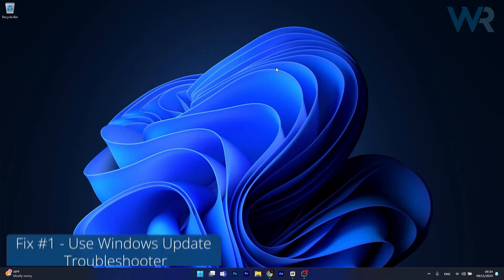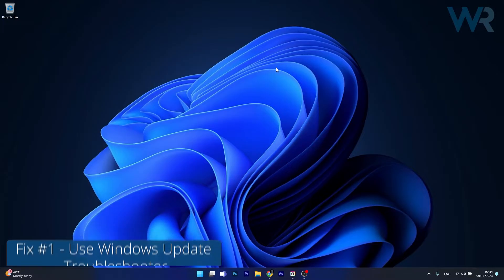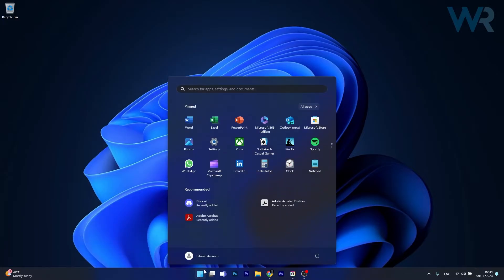So the first solution that you should always take in consideration is to use the Windows Update Troubleshooter. To do this press the Windows button, then select settings.